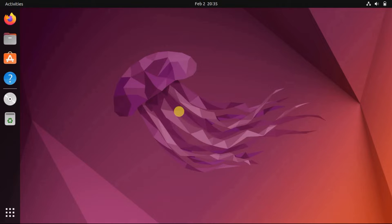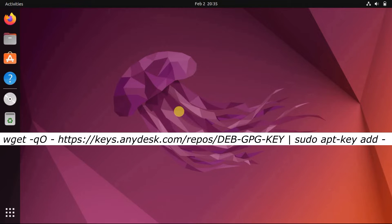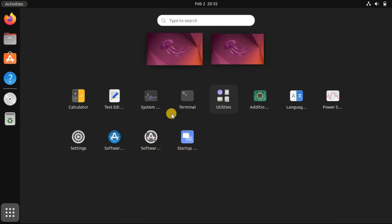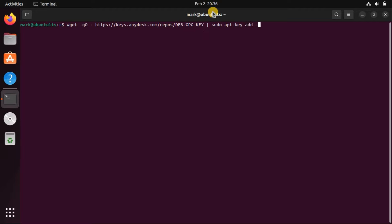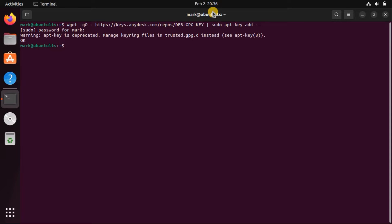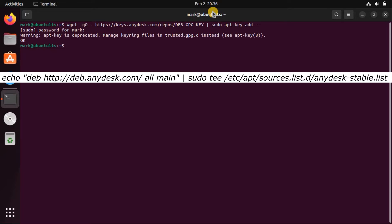To install AnyDesk from the official repository, you will need to first add the repository and its GPG key. To add the GPG key, open the terminal and run the command on the screen. Then add the repository to your system's list of sources by running the command on the screen.